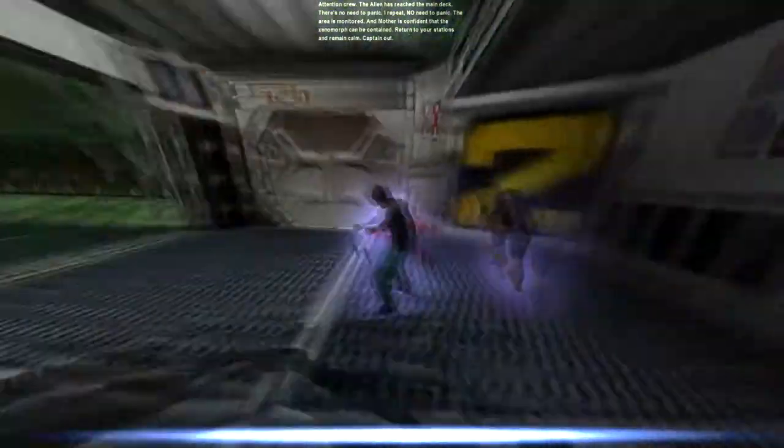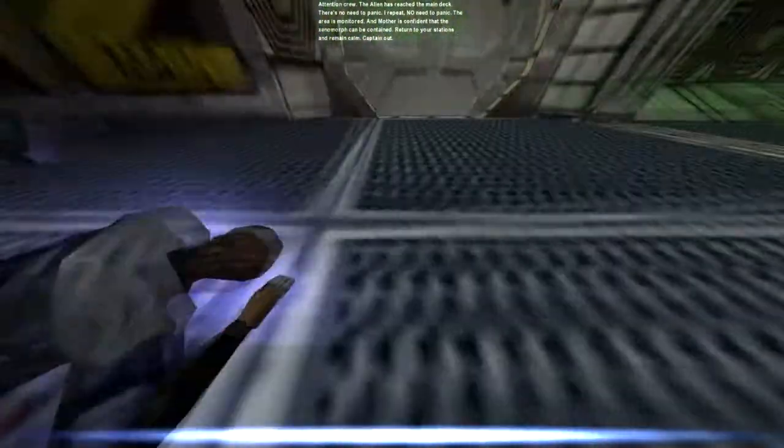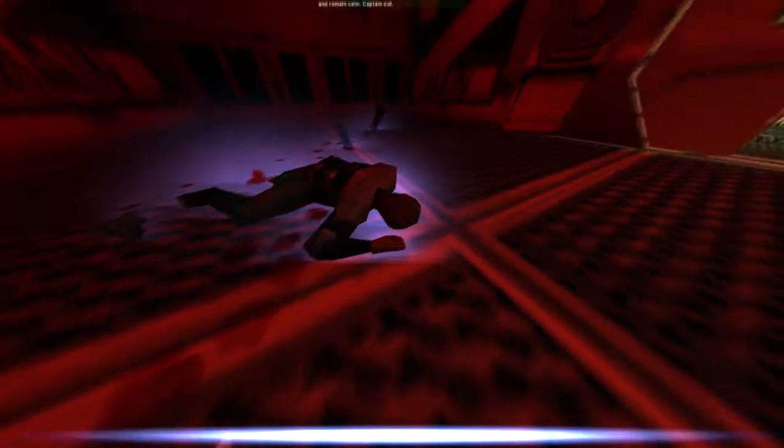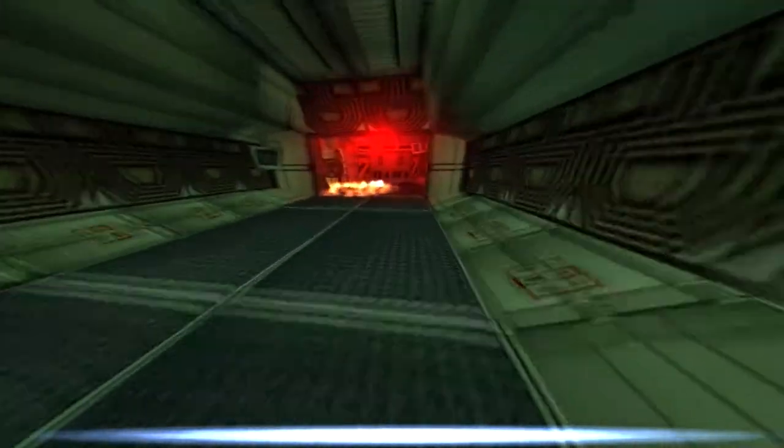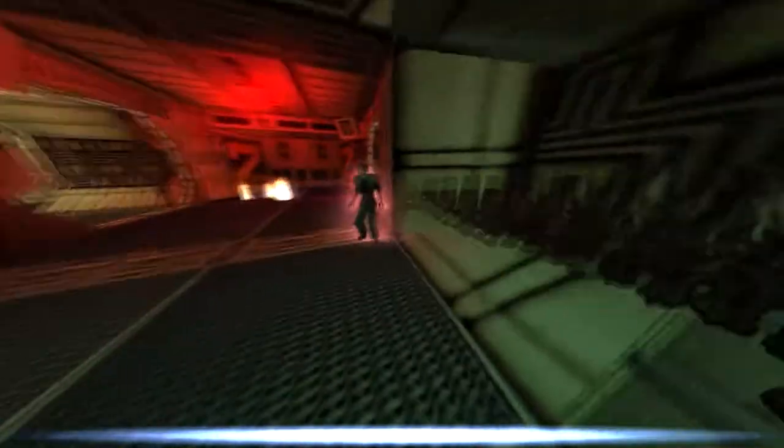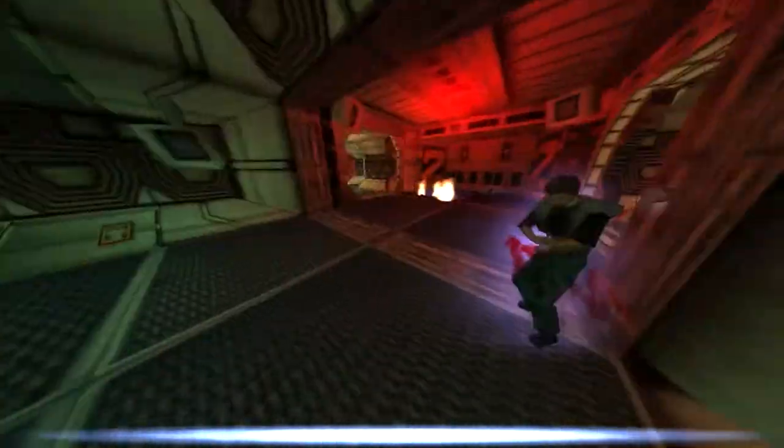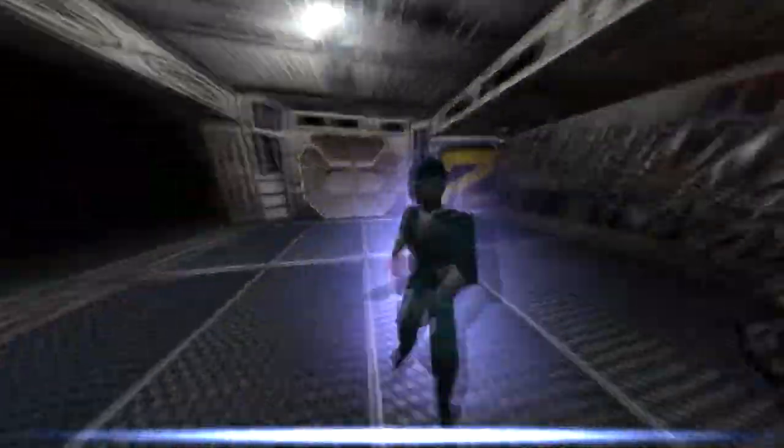This game comes at the end of a long generation of first-person shooters, starting with Wolfenstein 3D and Doom. And really this comes at the end. This has a completely different play style than most of the games that come out nowadays.